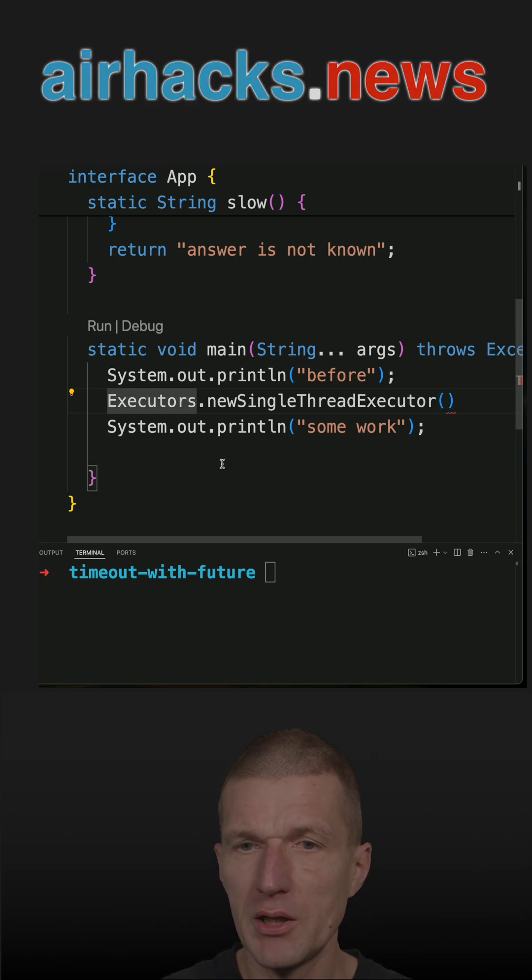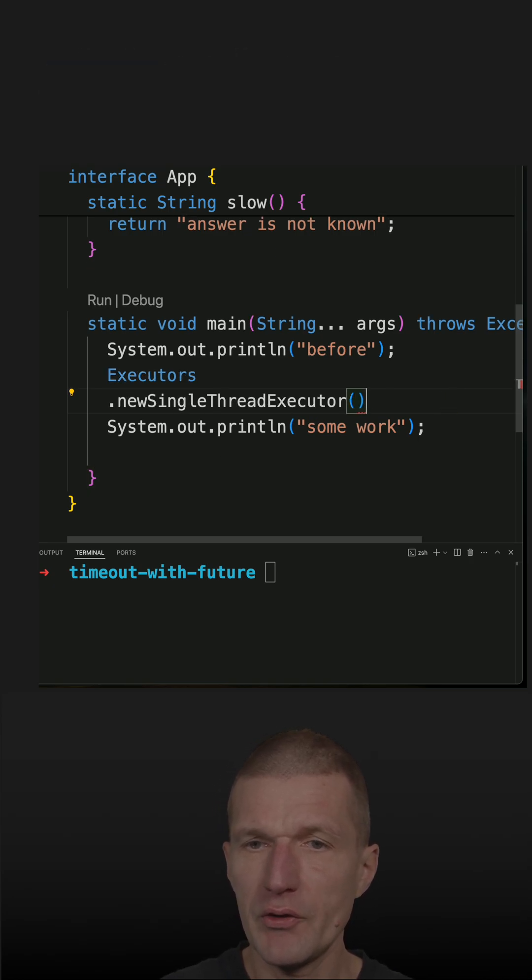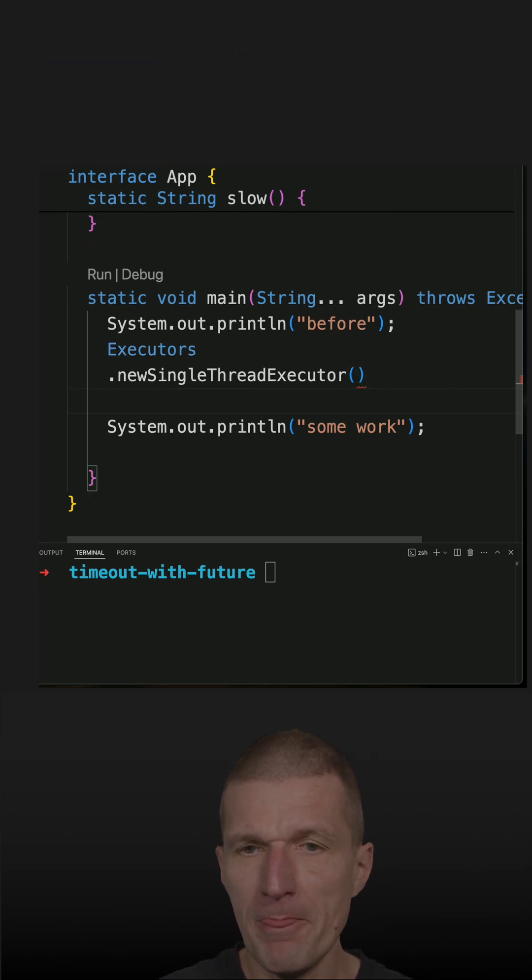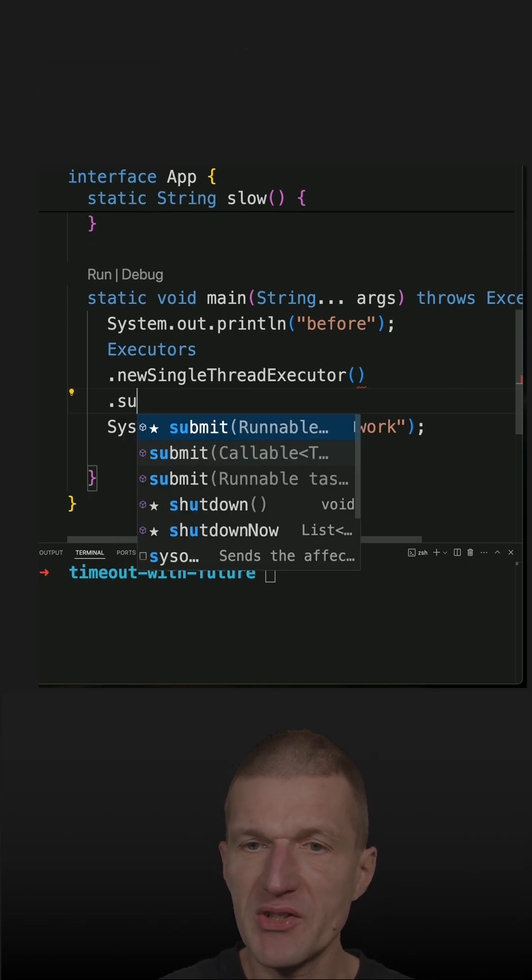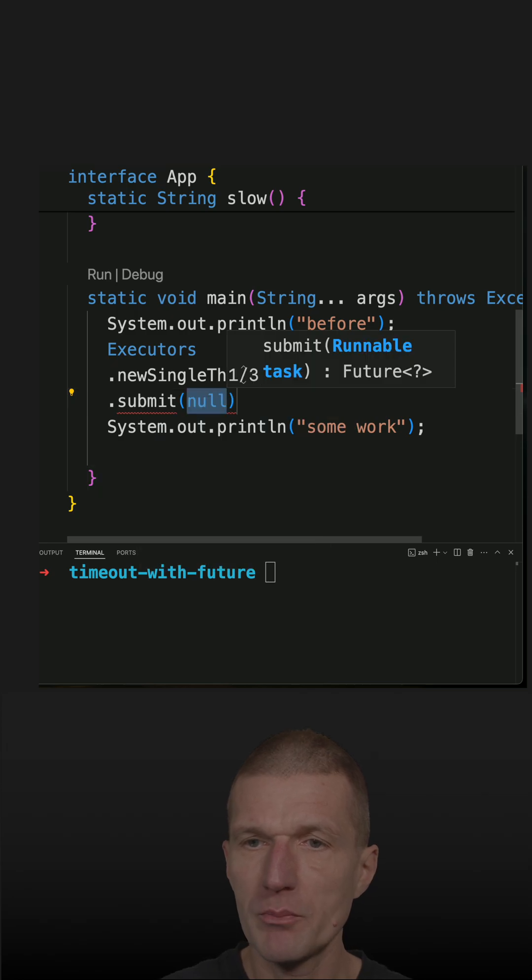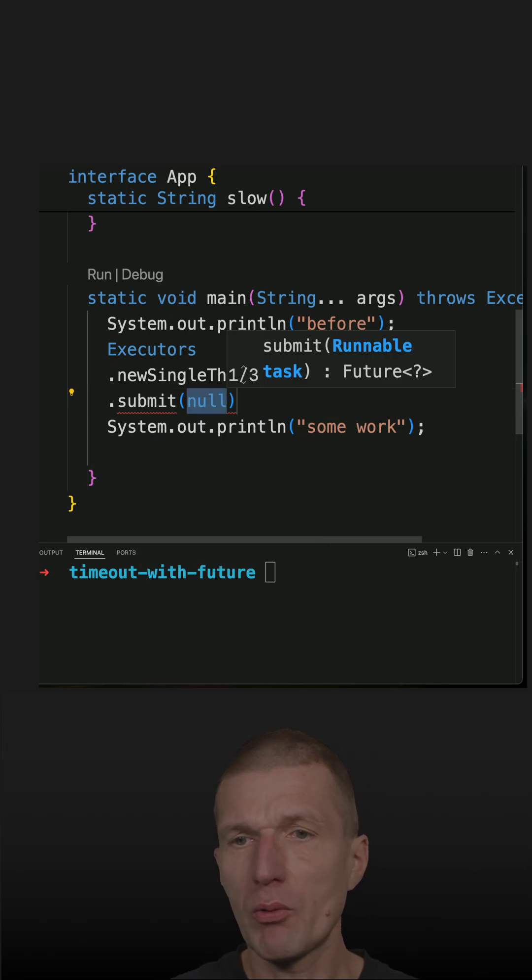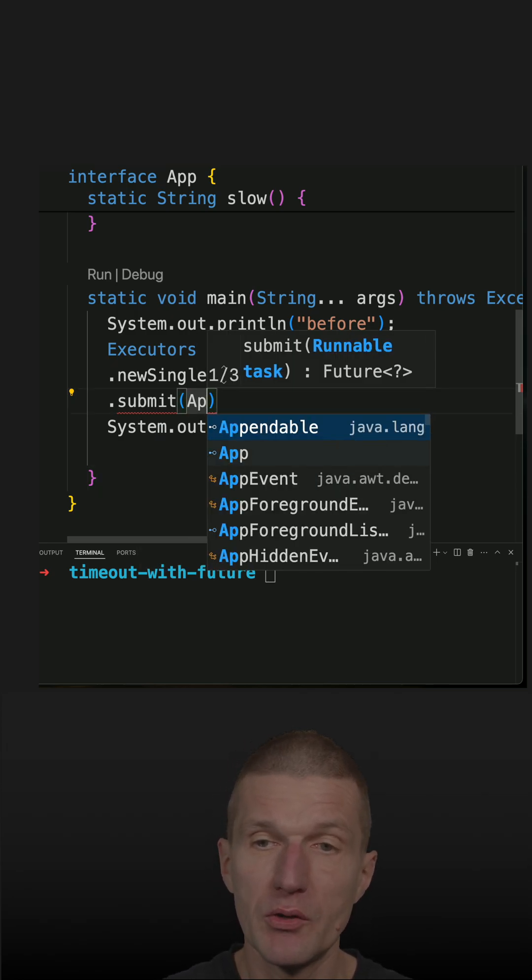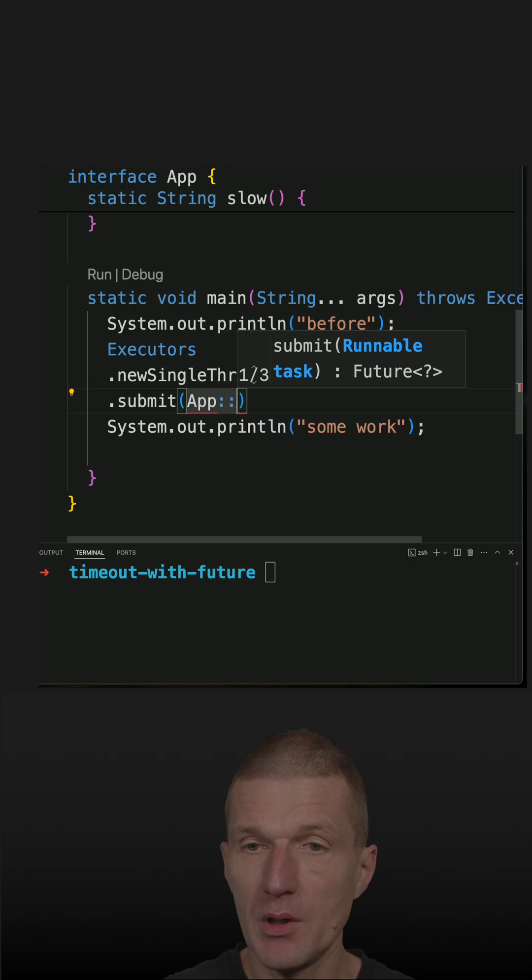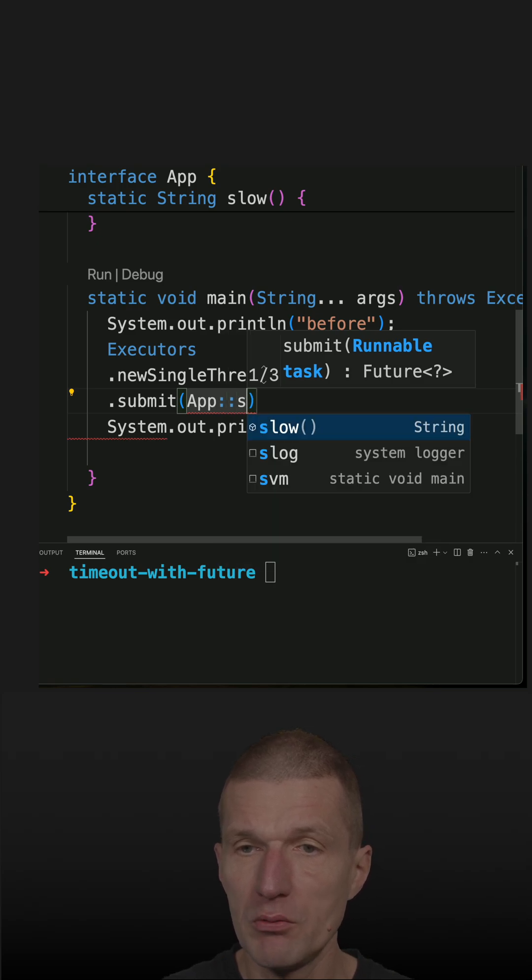We get the executor back, and then I can submit some work. What I submit is not a runnable, but rather a callable - App::slow.